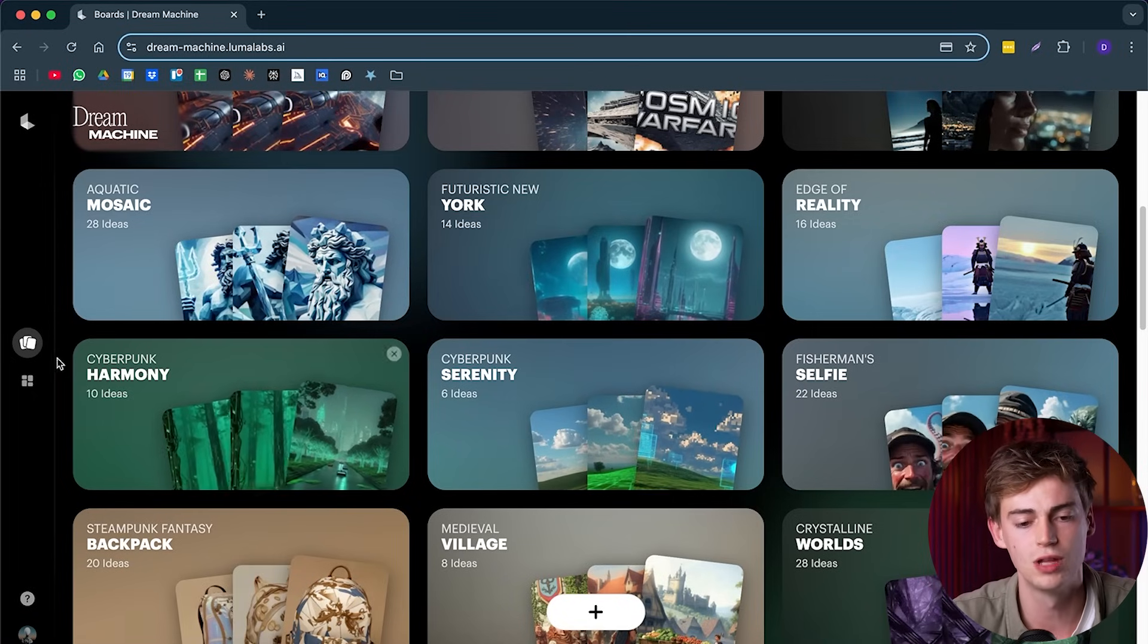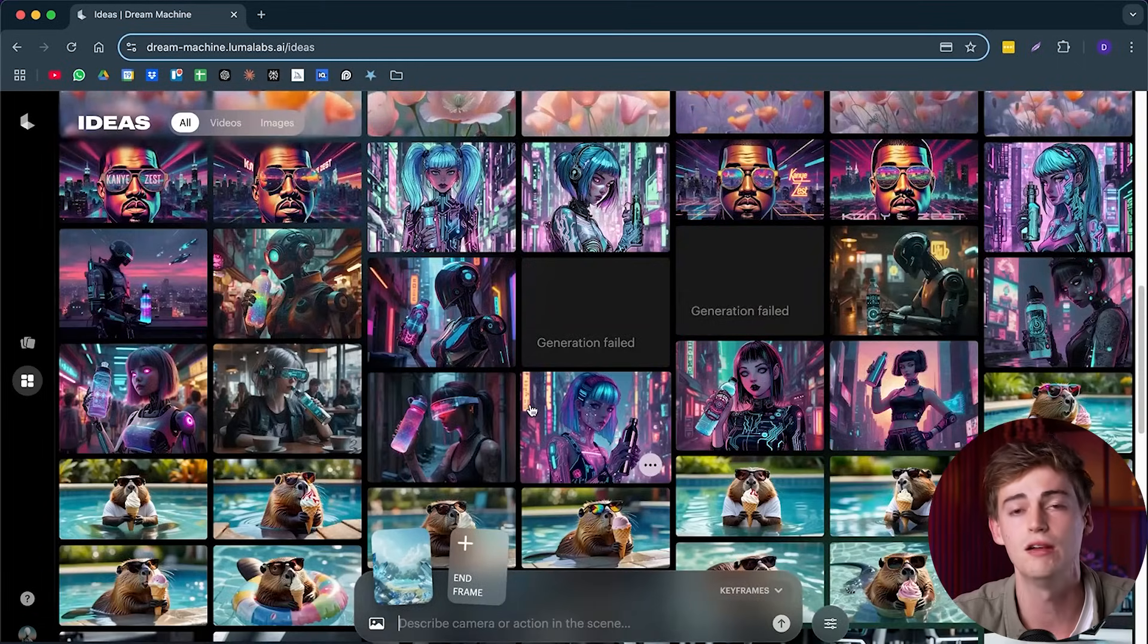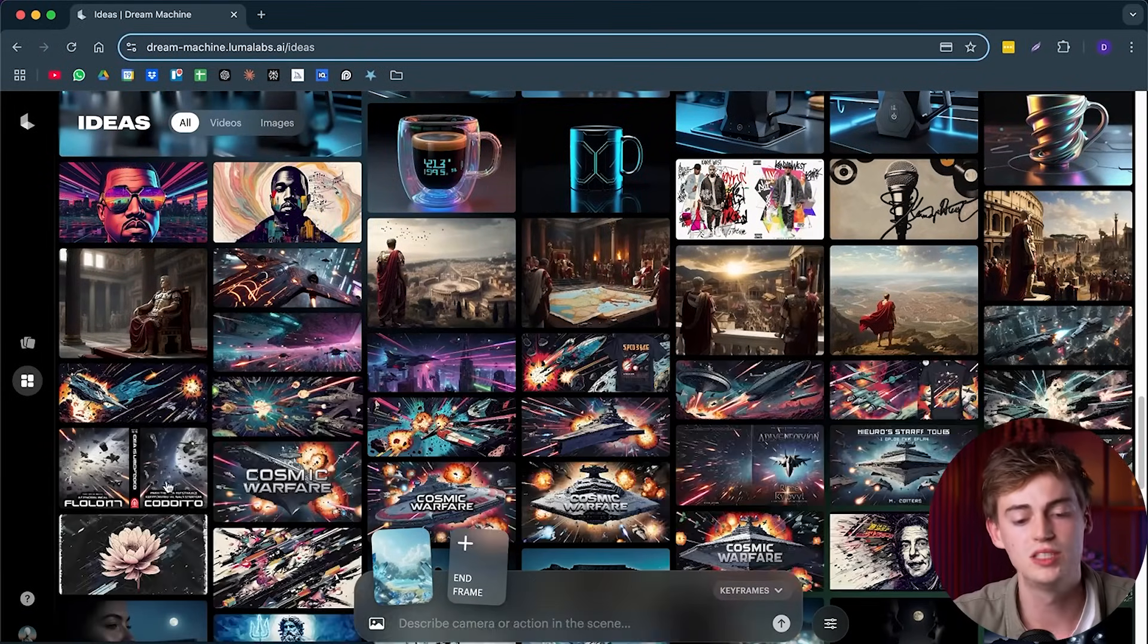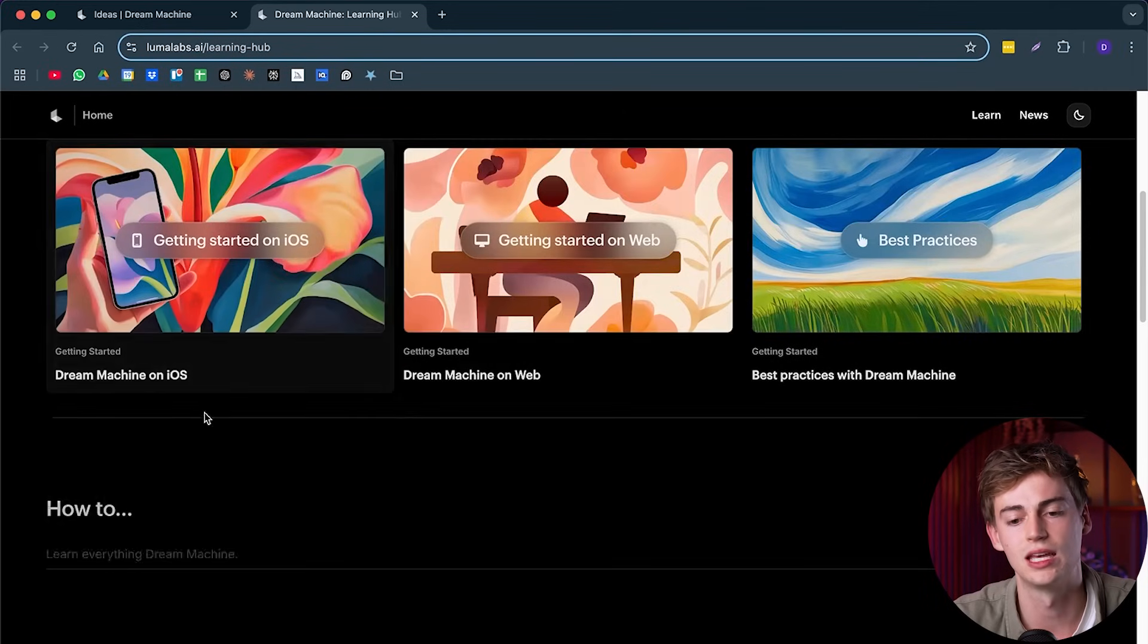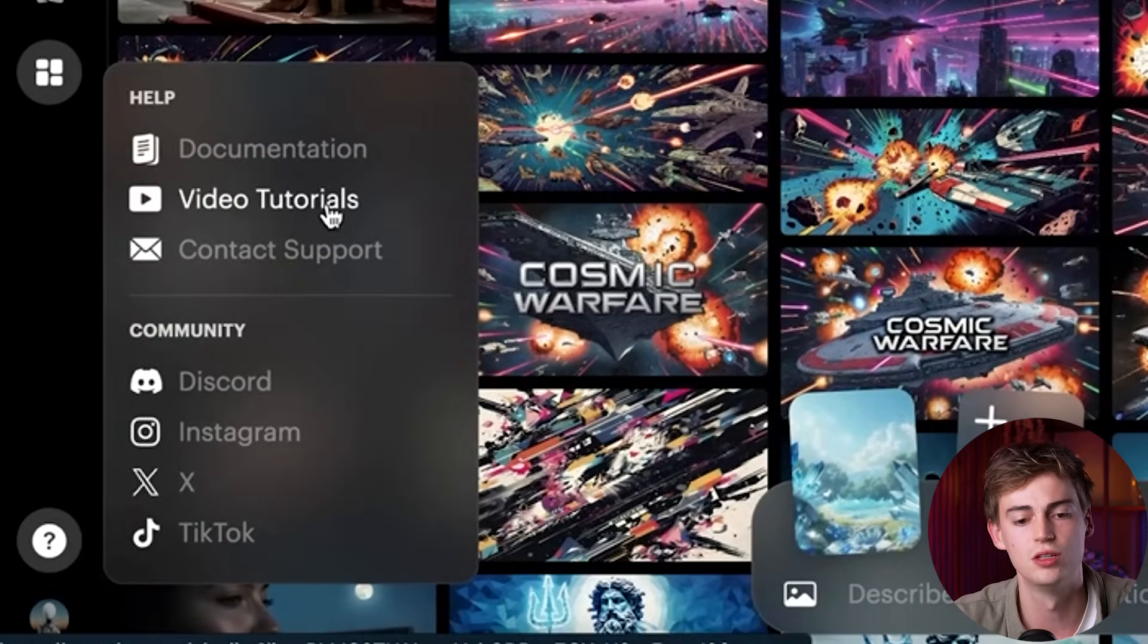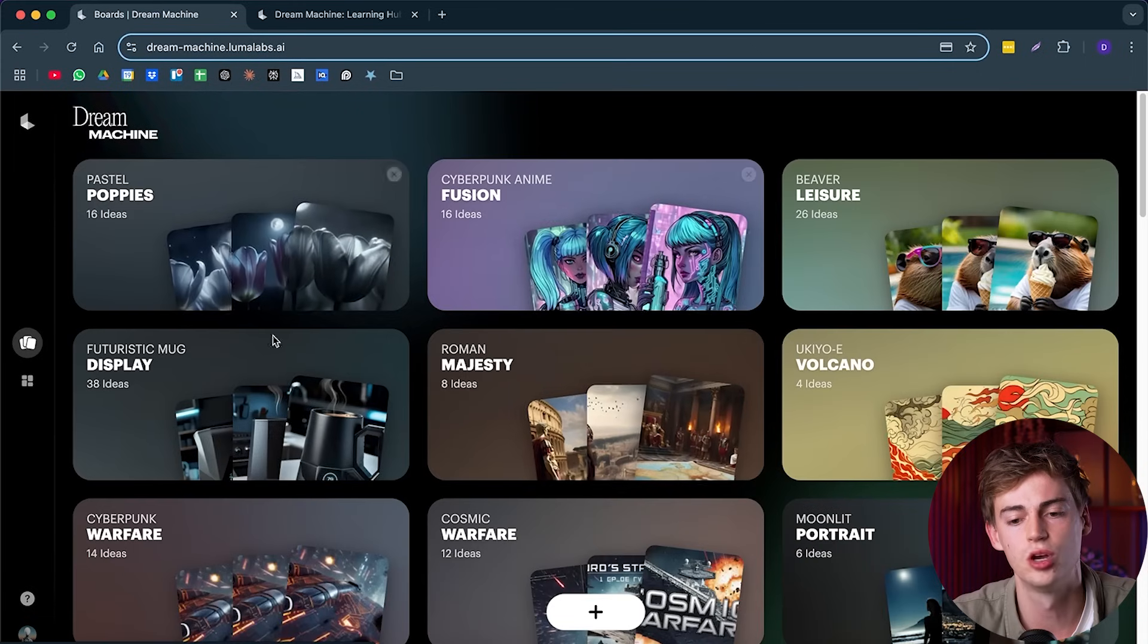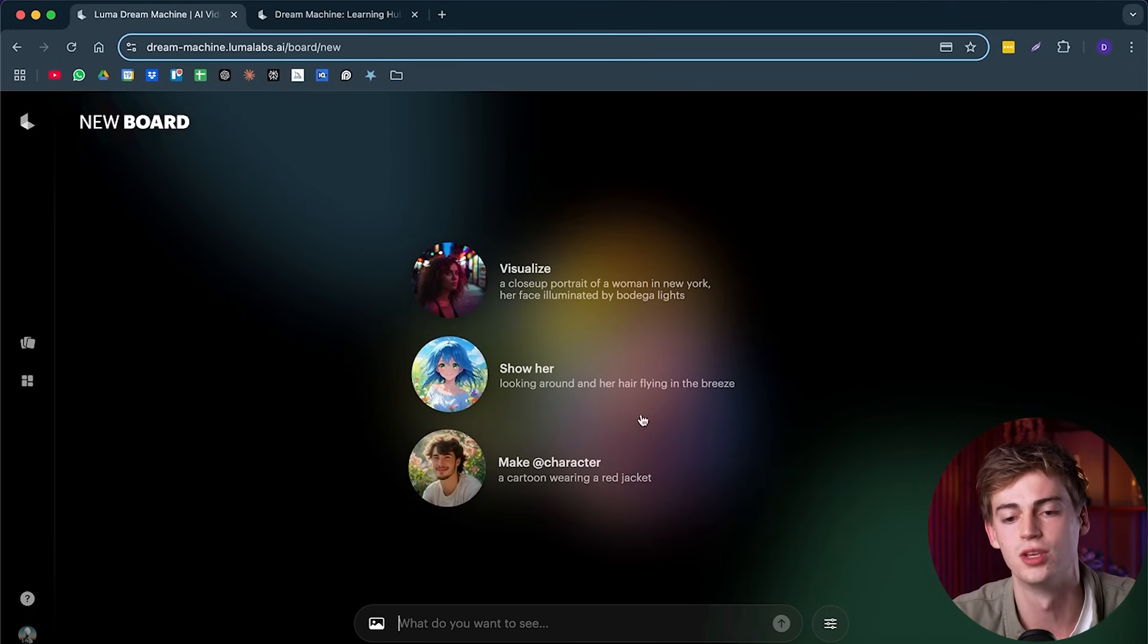Now if you go over to the left-hand side, then here you can find all of your ideas. So everything that you have generated will be stored down here. If you want to see the best practices of Luma, then you go to documentation and here you can get tips on how to get started. If you need some video tutorials, then you click right here. But hopefully after watching this video, you won't need any. So what we're going to do is we're going to head over to the home screen, then we're going to click on the plus icon and here we can import or prompt.